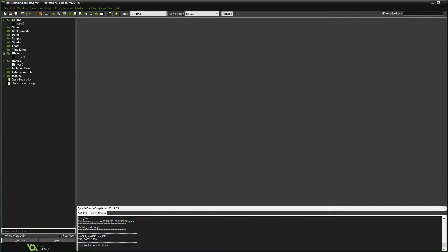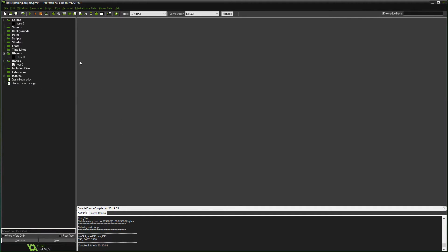I'm going to show you a way where you don't have to create another object. You can just basically edit the instance of your object.